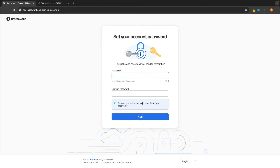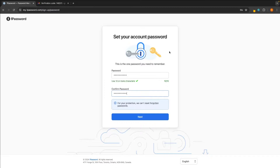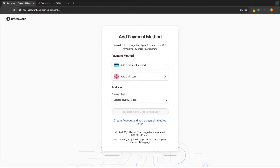In here, we now want to set up the password. The password is the master password that you need to get back into your 1Password account at any time. Make sure this is something that is, first of all, memorable, but also hard to guess so people can't just get into your account. Once that is entered, we can then click on next.